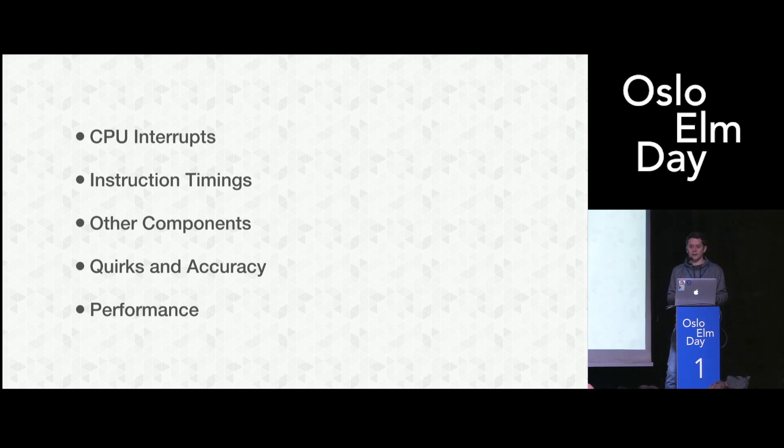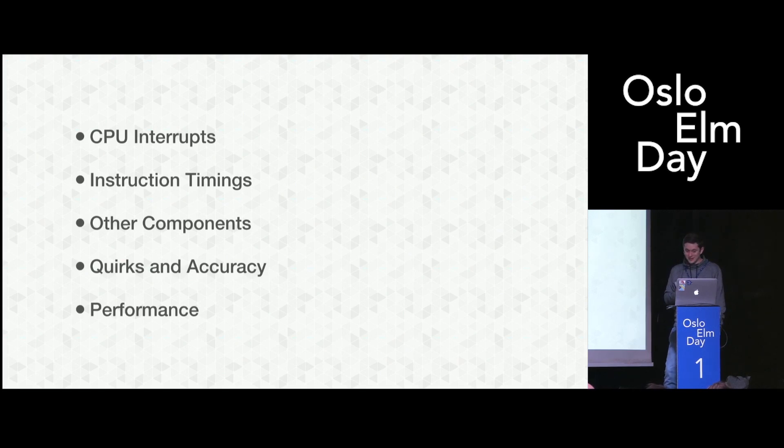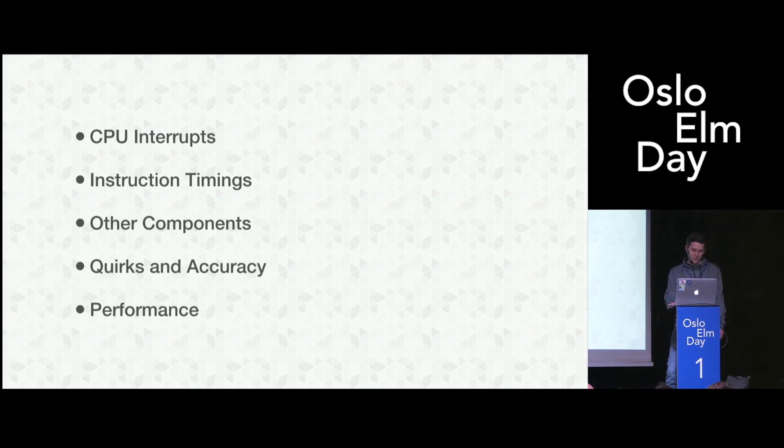And the most important part is basically performance. I spent at least 50% of development time on this thing just improving performance. For the first month it ran at one frame per second and I didn't have graphics. So it's super slow. This is an interesting thing to talk about.